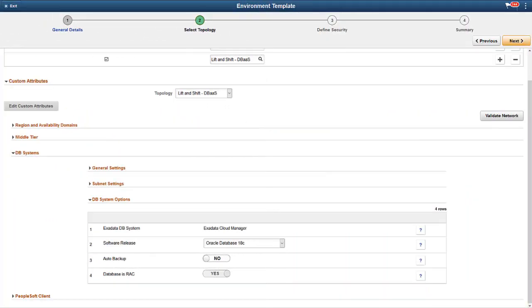Cloud Manager Image 10 provides additional Oracle Database release support for database systems. Both the Lift and Shift and cloning processes now support the use of Oracle 12.2.0.1, 18c and 19c, as well as 12.1.0.2.